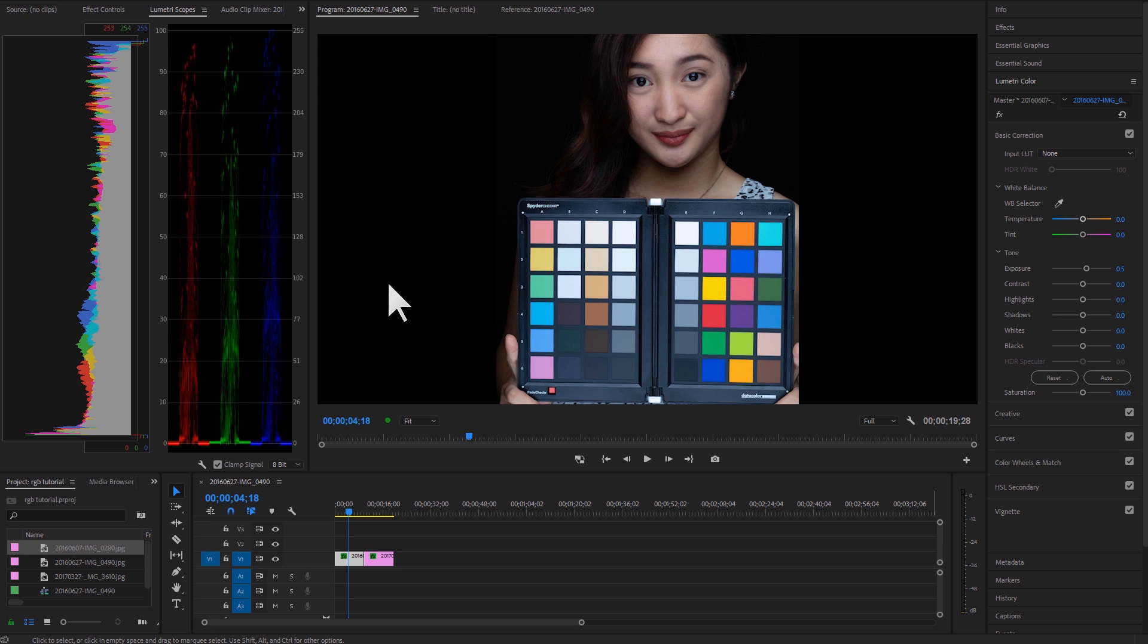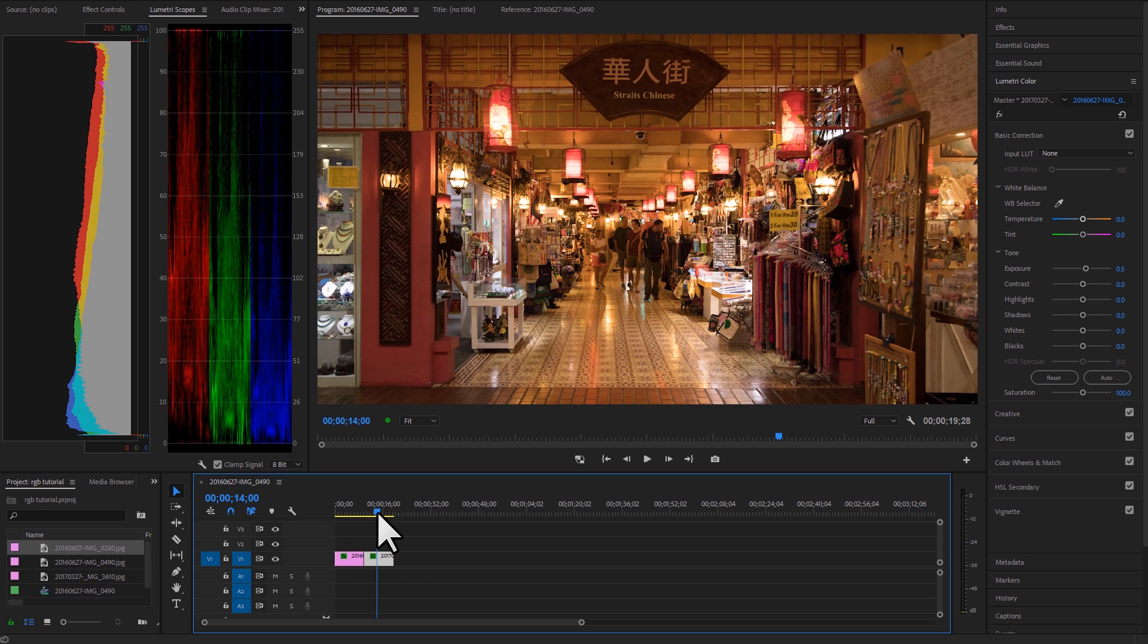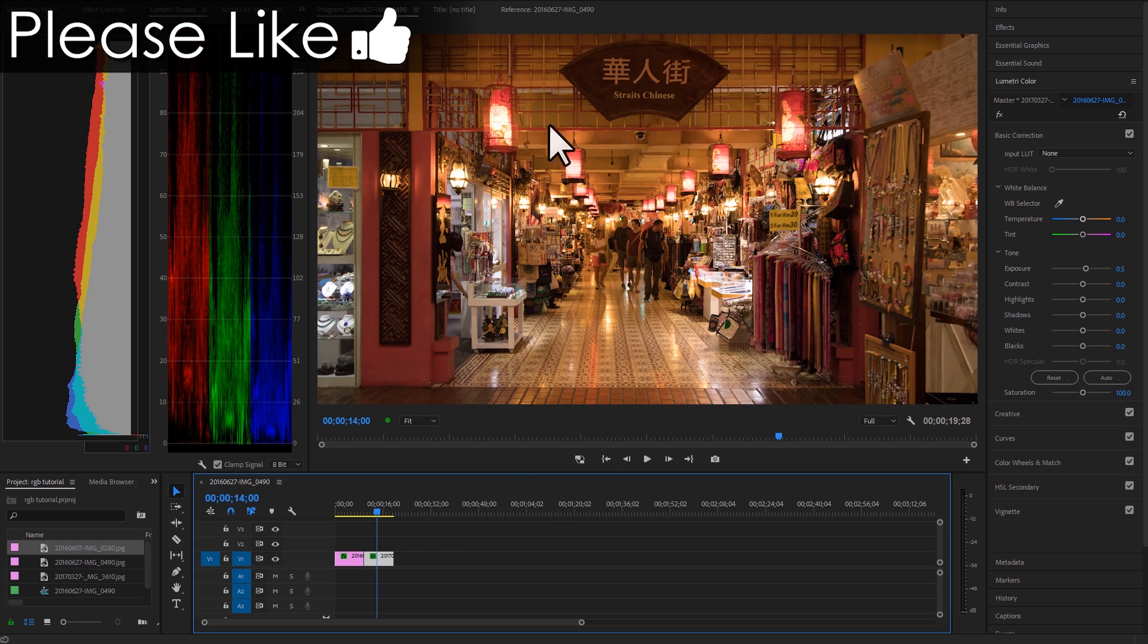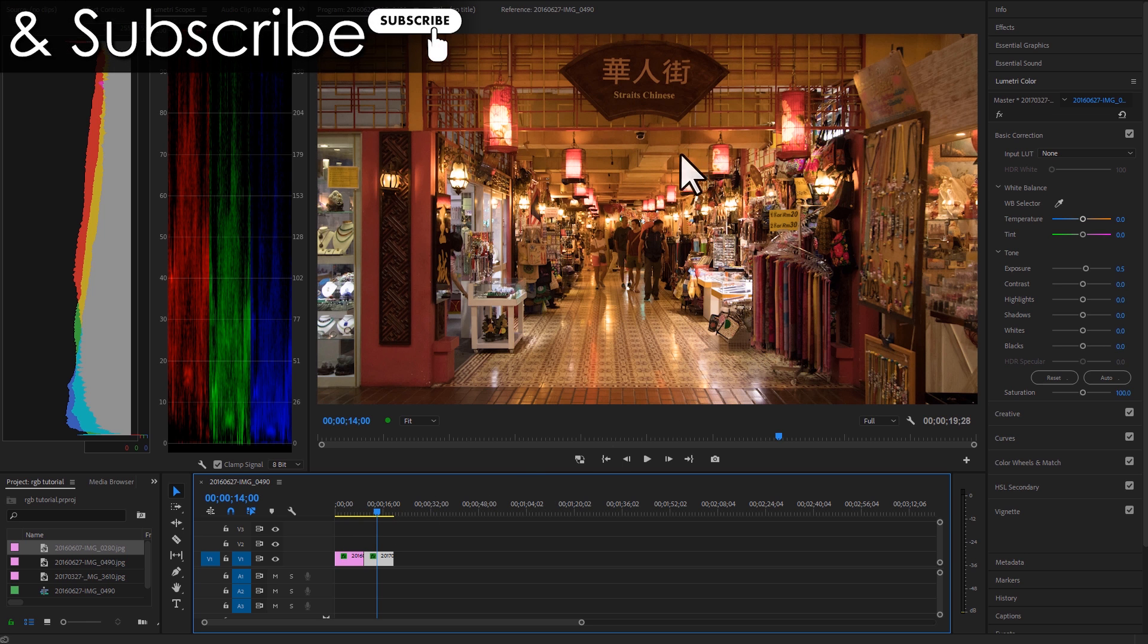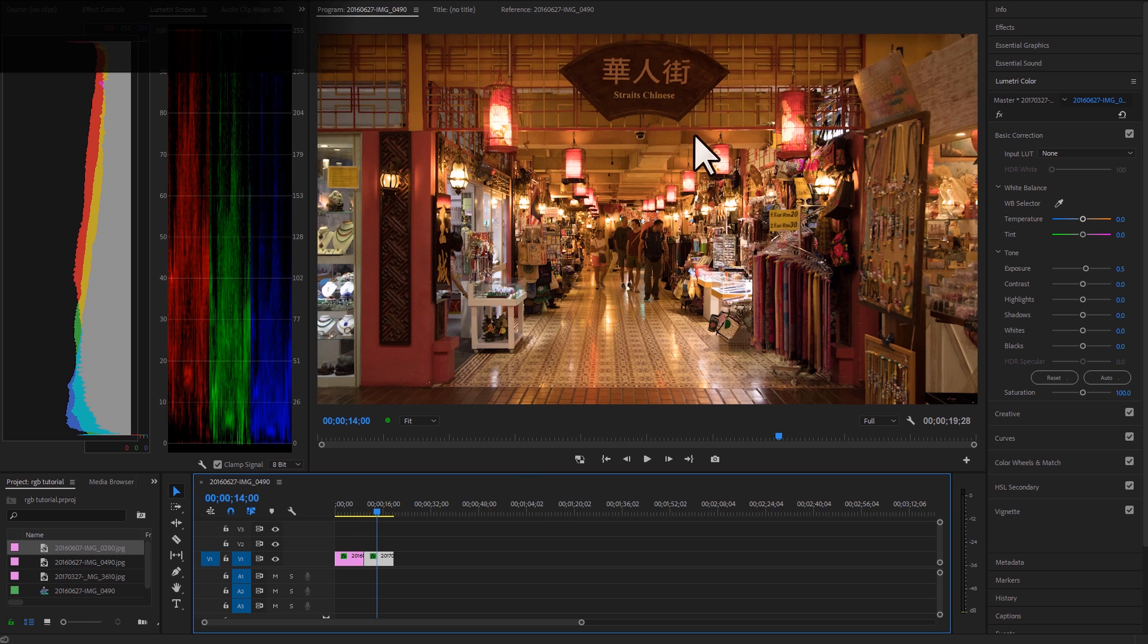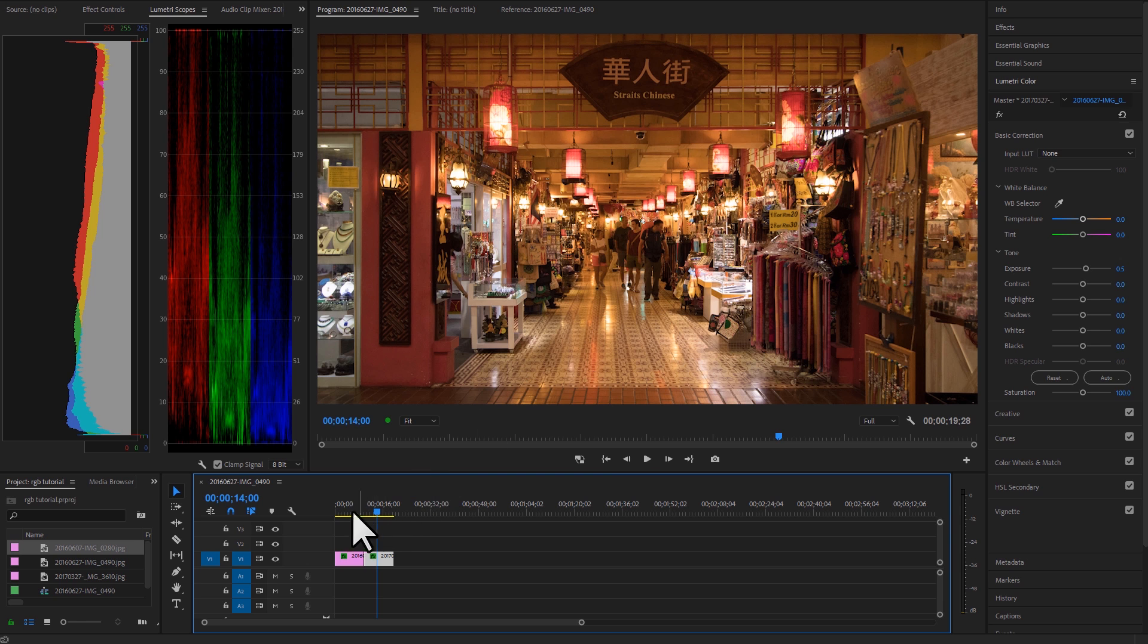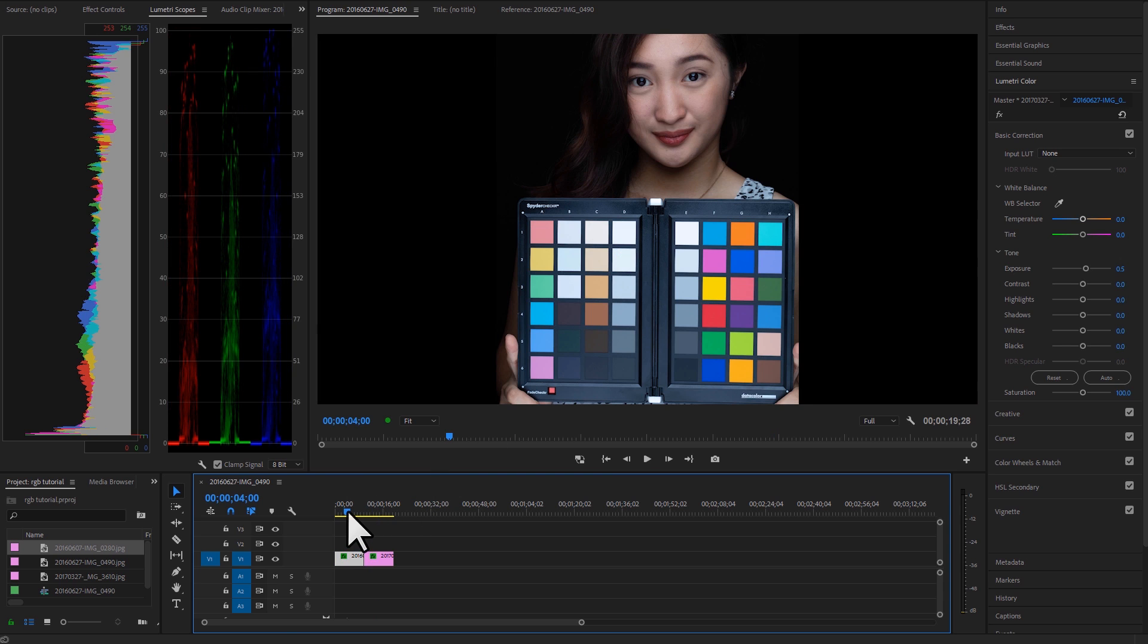Okay everyone, here we are inside Adobe Premiere Pro, and like I said, I have two photos here that I want to show you. I have this one I took, I believe it was in Kuala Lumpur. I go there quite often. And I have another one here of Rosemary holding the spider checker from Datacolor.